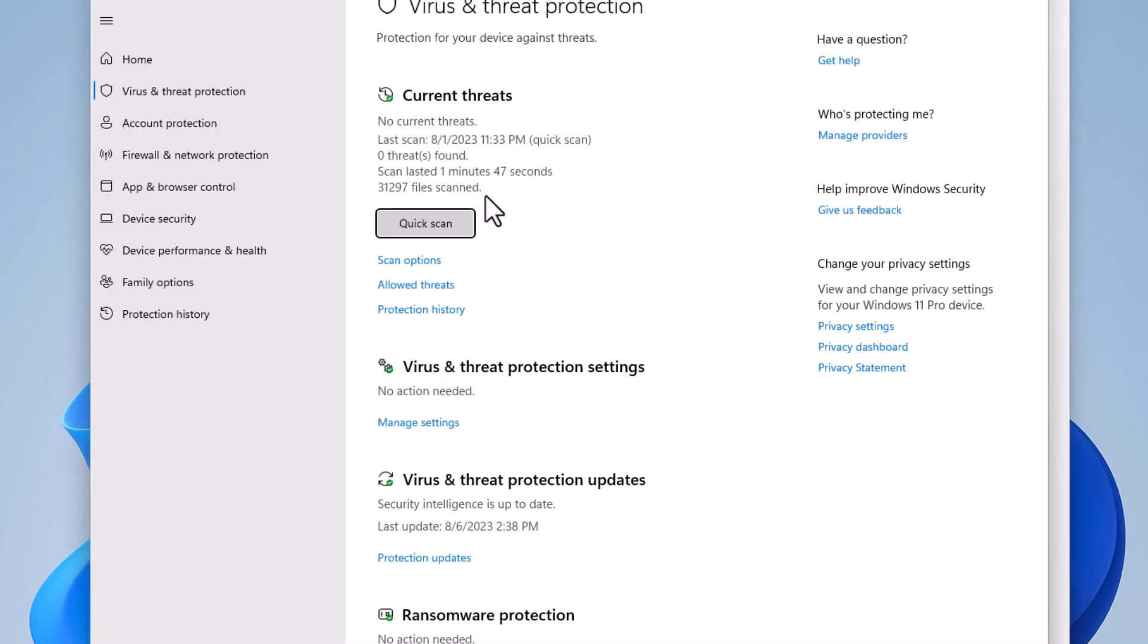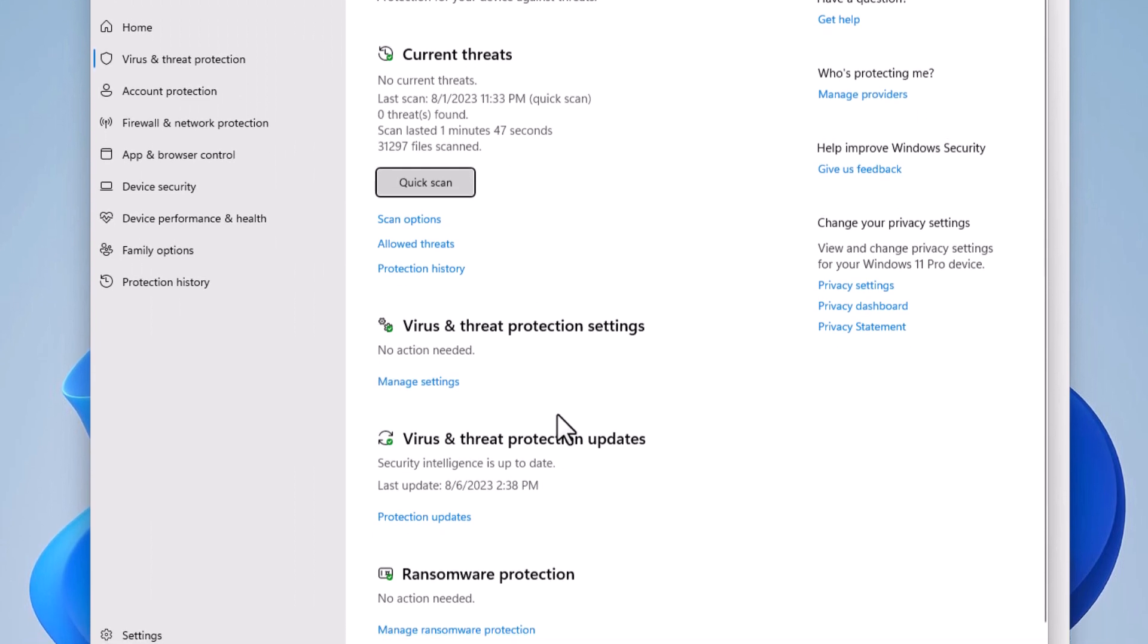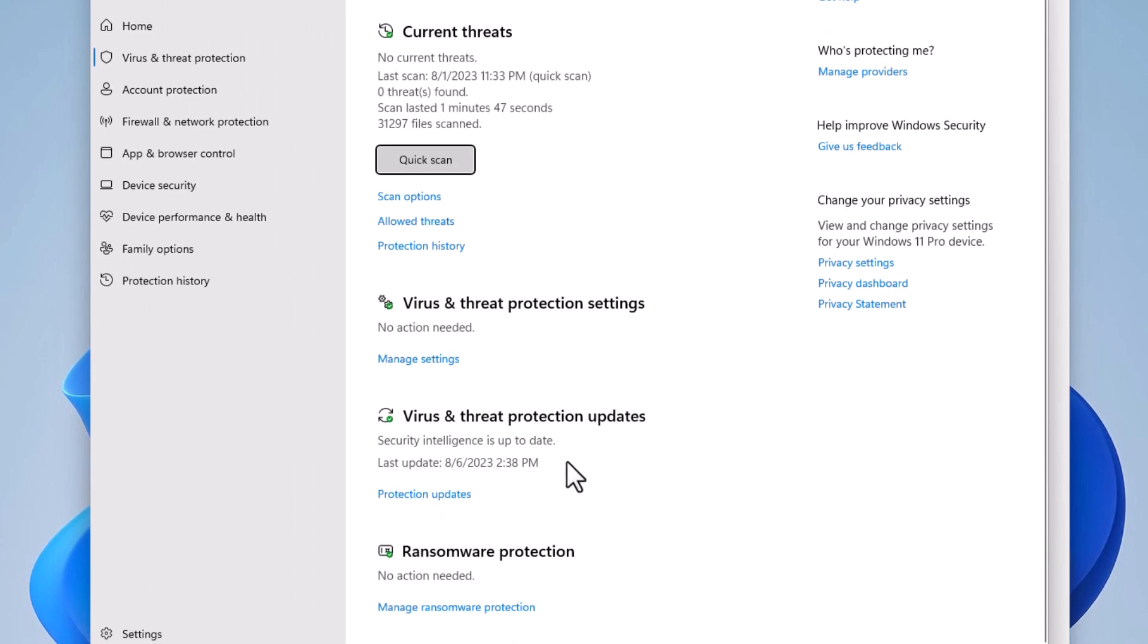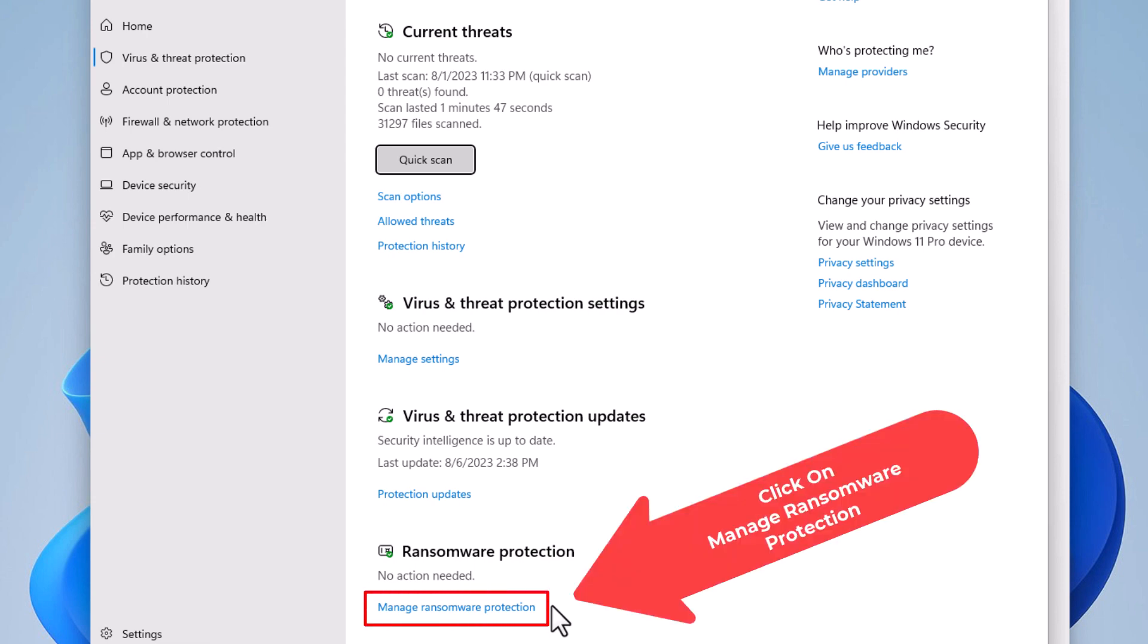In the new dialog box that opens up here, scroll down to the very bottom. It says ransomware protection. Mine says no action needed, but to enable it or disable it, click manage ransomware protection right down here. I'm going to click on that.